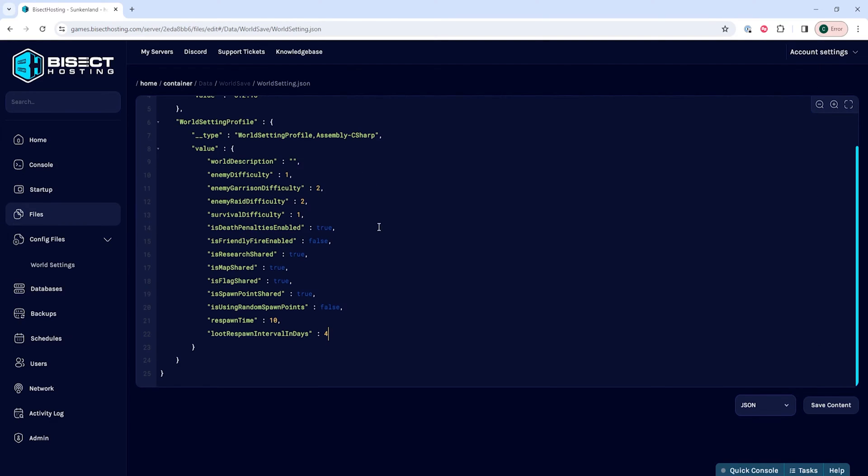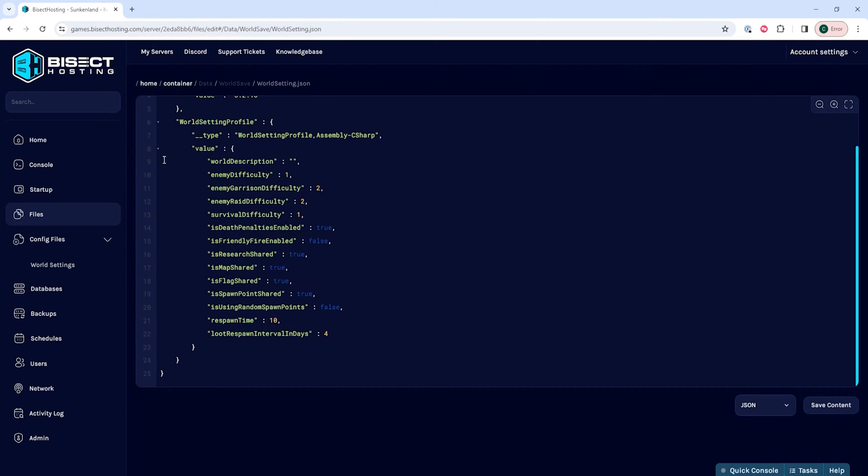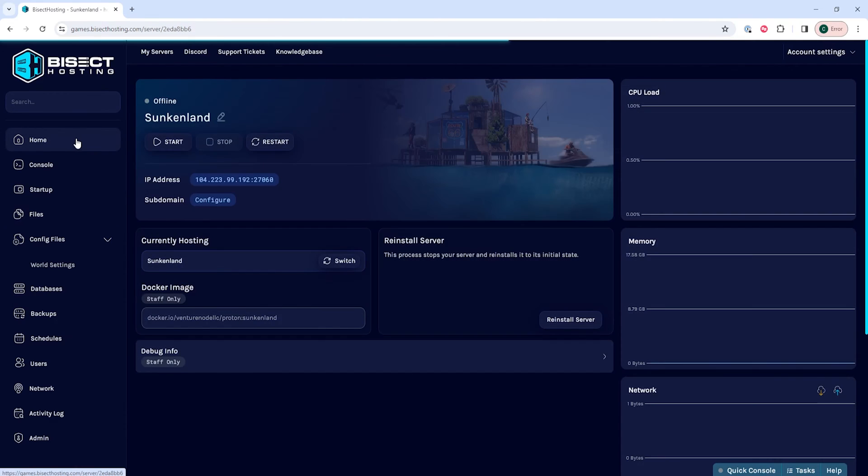Once we've done so, we can choose the save content button. Then we can go back to the home tab, start our server,